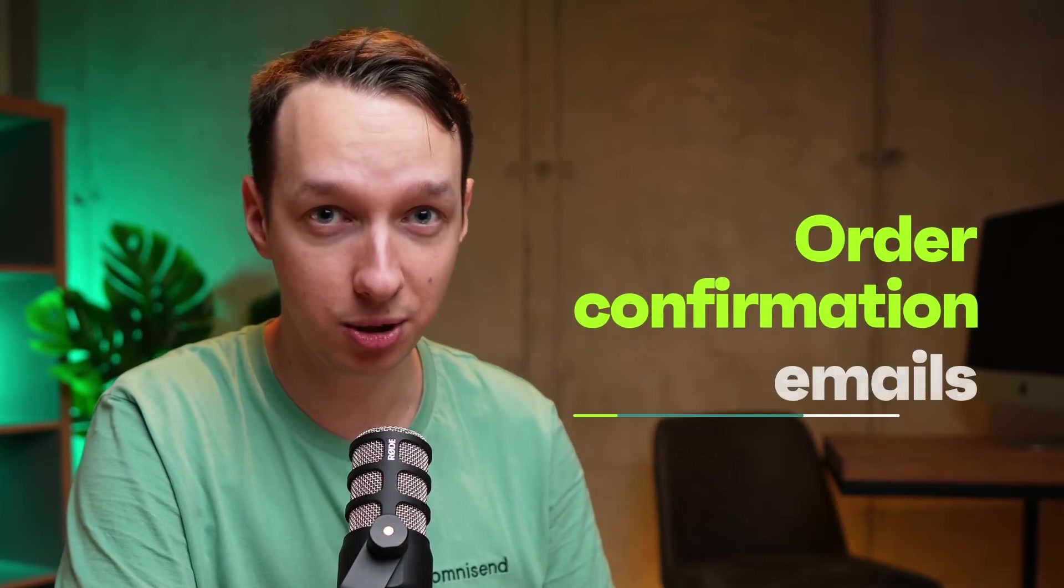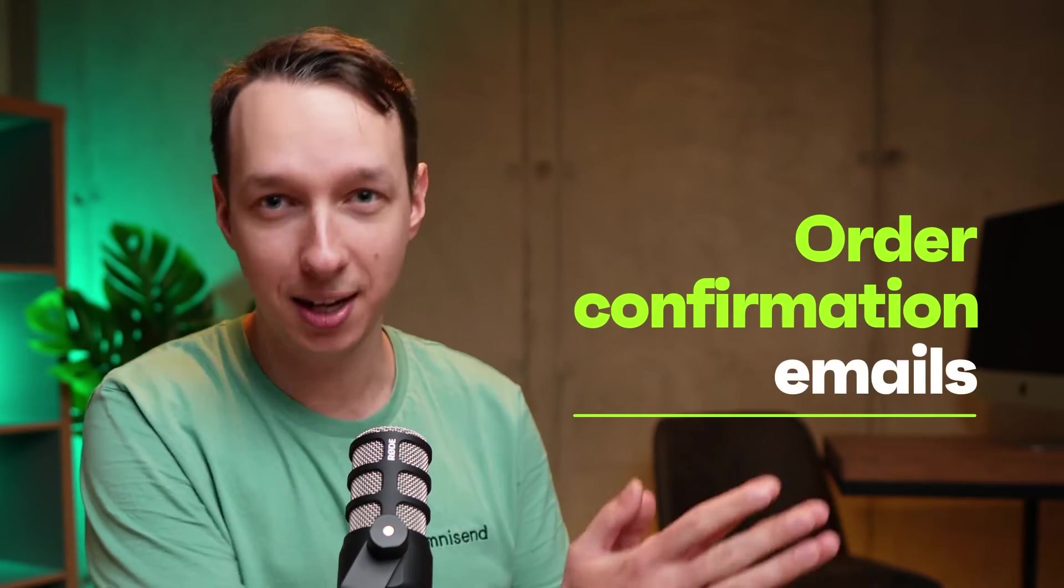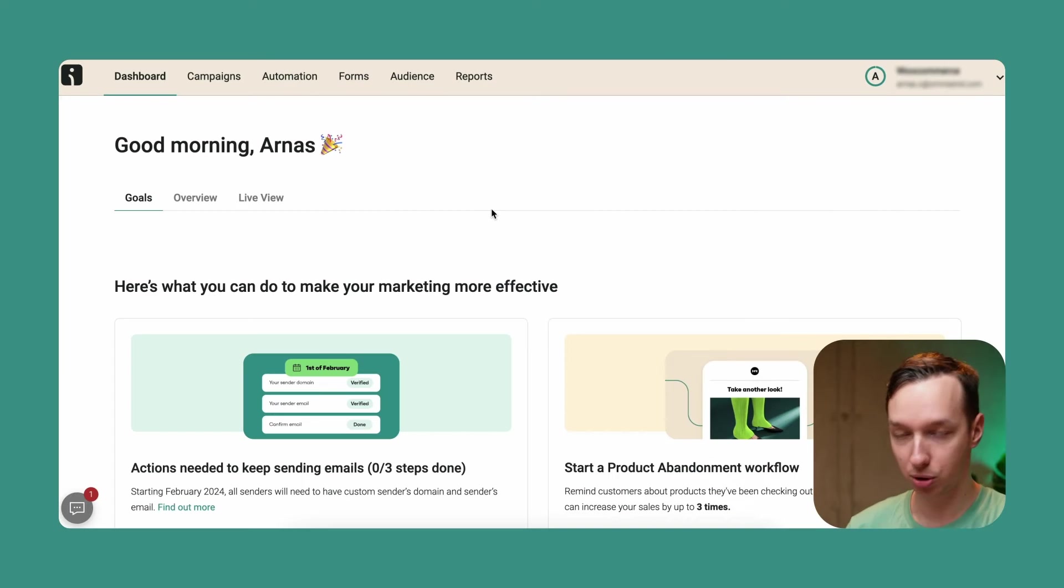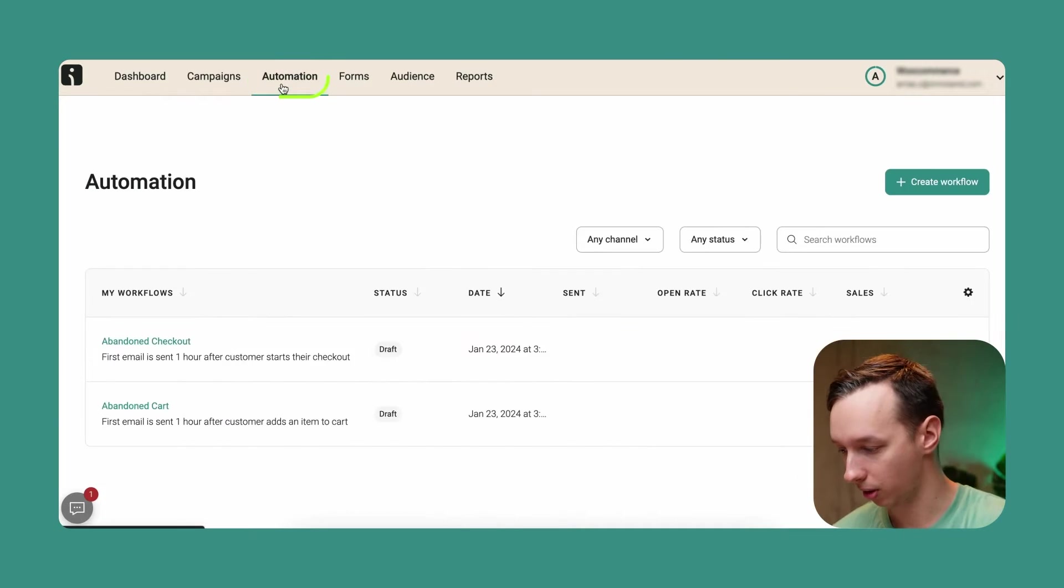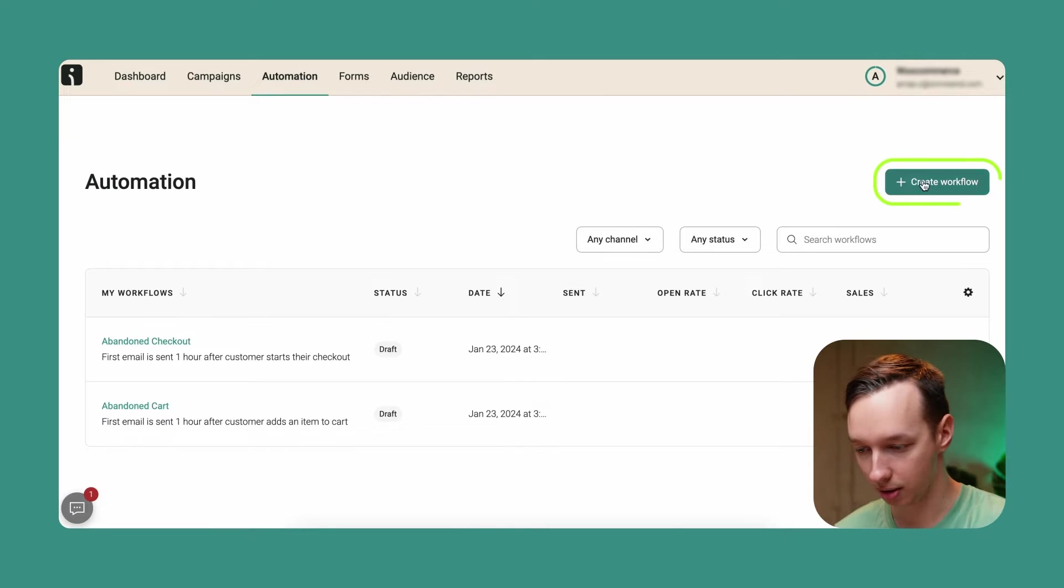Beautiful order confirmation emails built in minutes in a drag-and-drop builder without a single knowledge of HTML or any coding knowledge at all. Let me show you. Okay, so let's jump into the automation section right here and let's set up a new workflow.